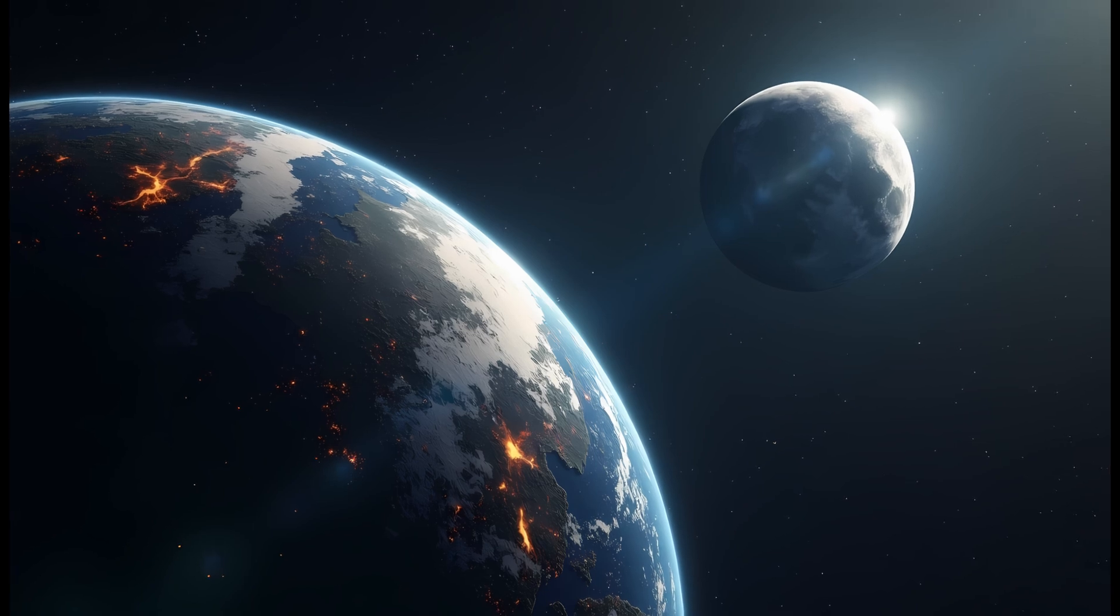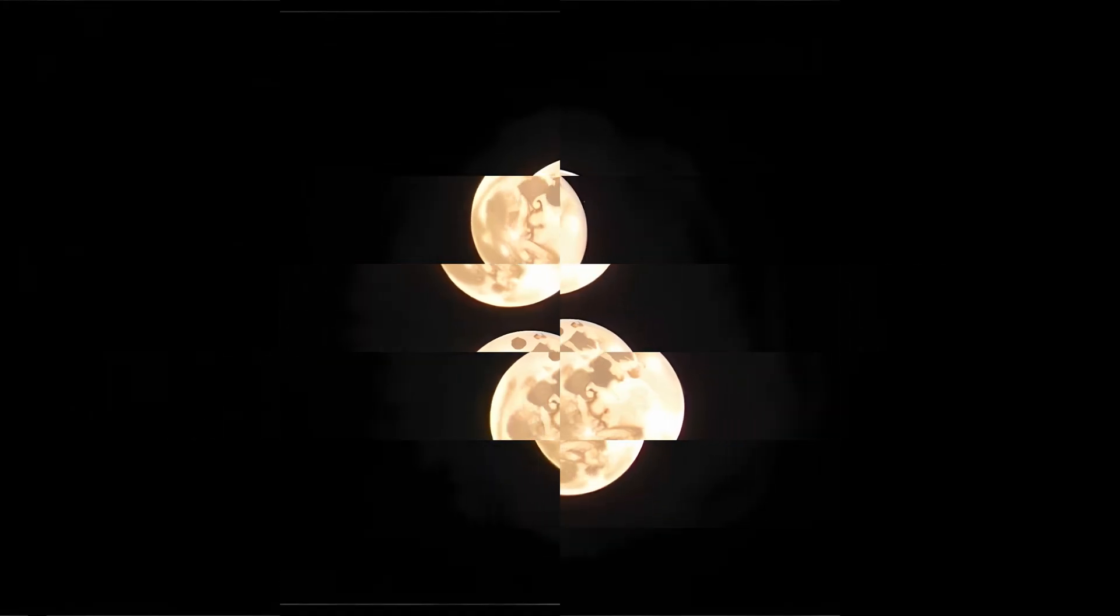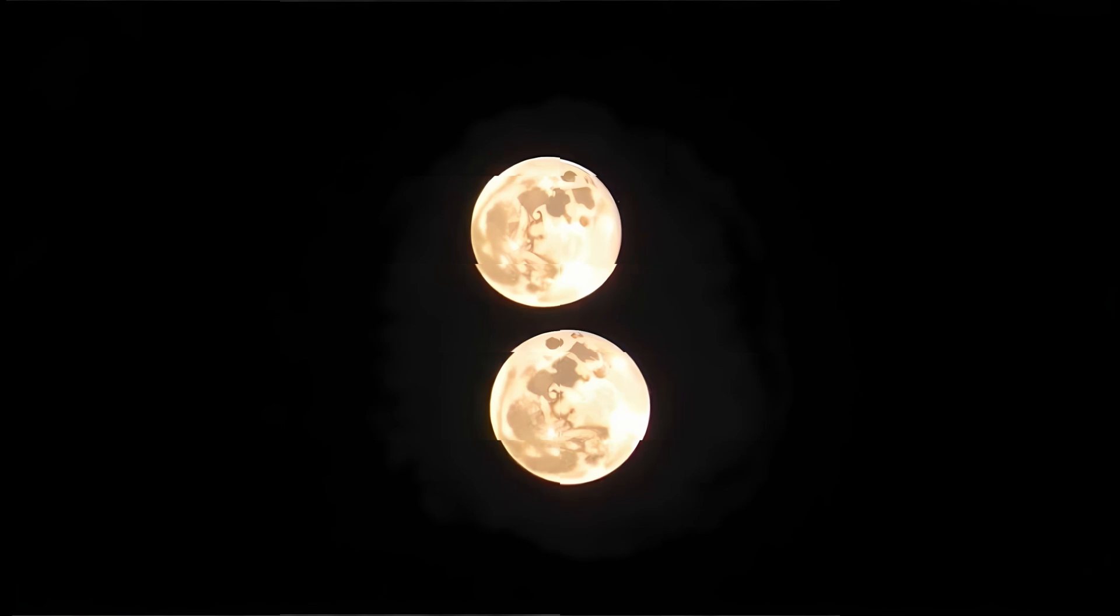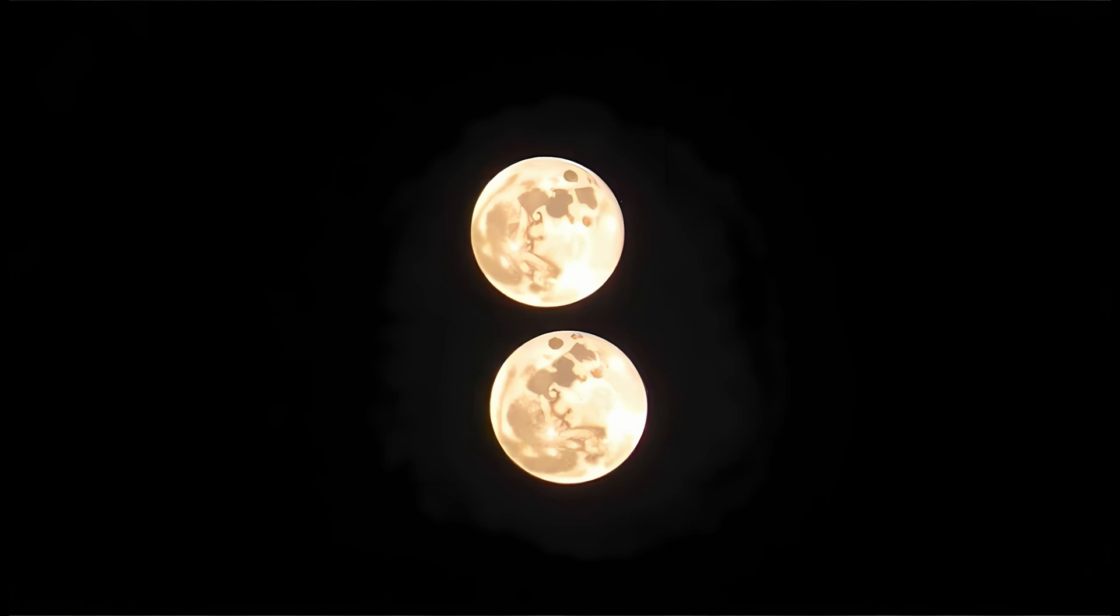Eclipses, in fact, would become a fascinating mess. Right now, solar eclipses are rare and geographically narrow, occurring only when the moon passes directly between Earth and the Sun. With two moons, eclipses would become far more frequent, and often more dramatic.